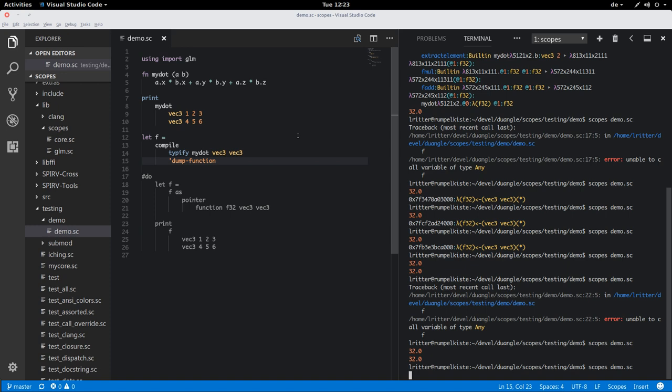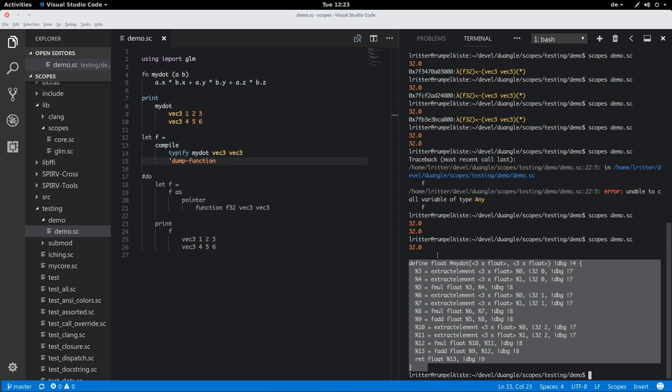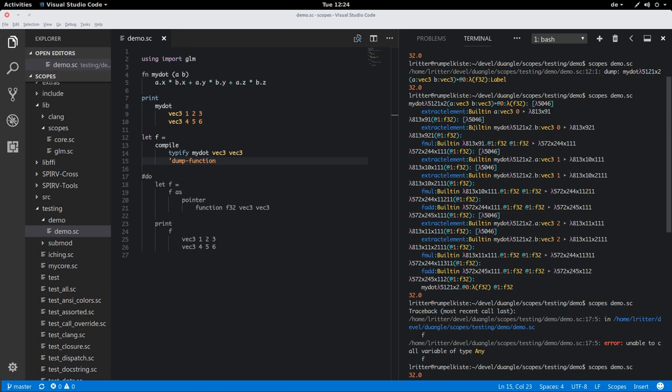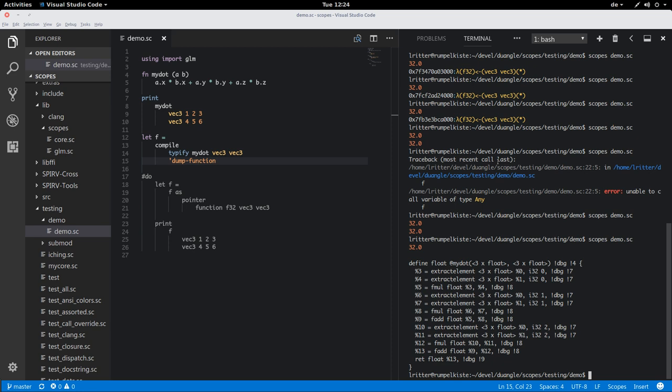So what we see here is the code that LLVM, the LLVM code generator generates in the background. It looks pretty much like the scopes intermediate format that we looked at earlier, minus all the continuation passing annotations. You see that it's performing a lot of extractions, multiplications, additions, where maybe the disassembly looks a little bit better.